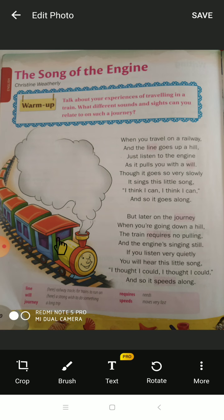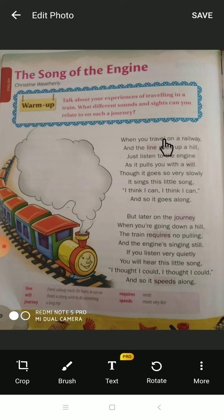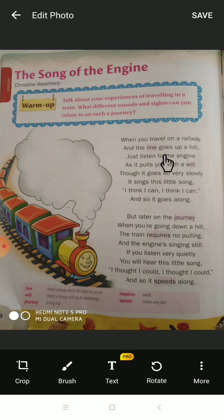When you travel, you can see the engine — it is a very nice vehicle of transport. You can travel very enjoyfully. It is very slow. When you are traveling by railway, you can see the lines — 'lines' means the railway track on which the train runs.